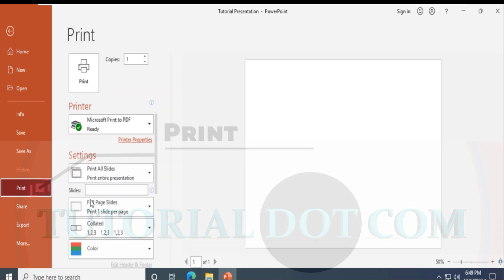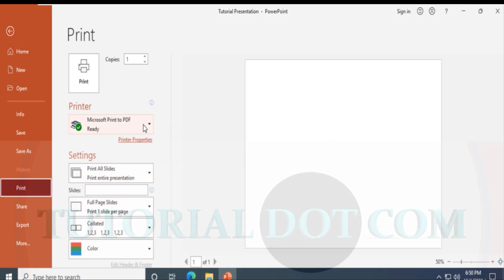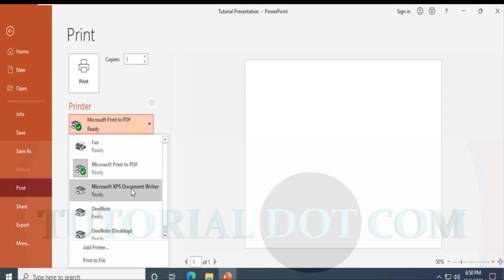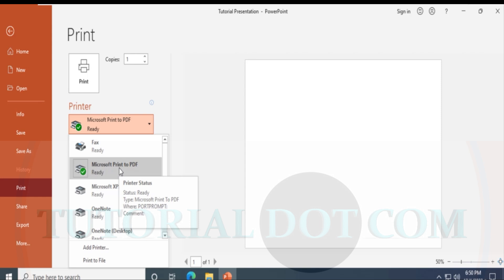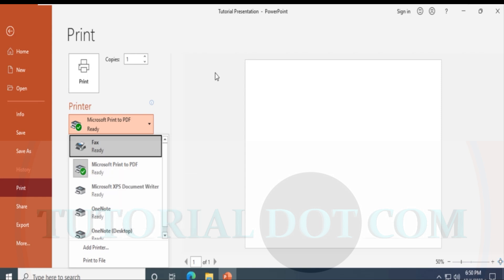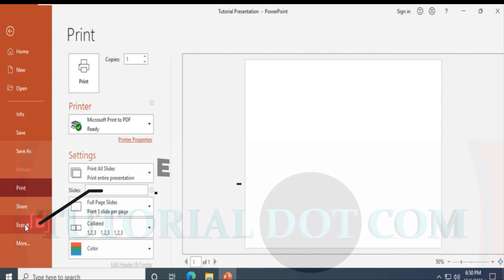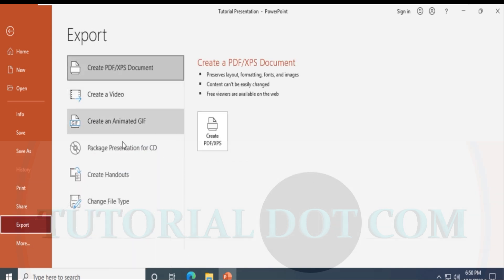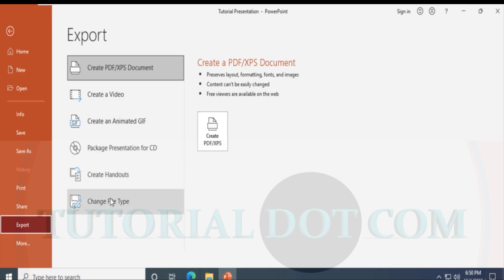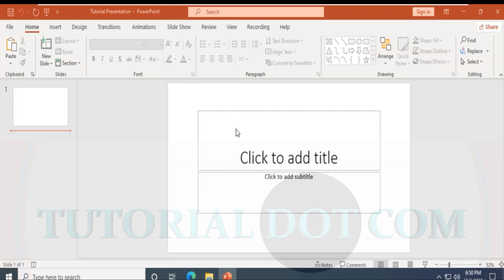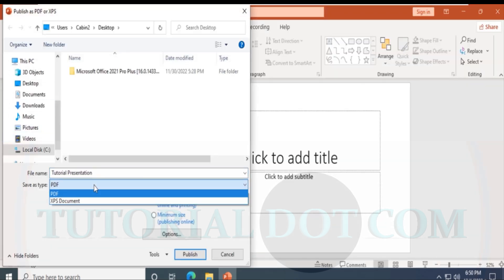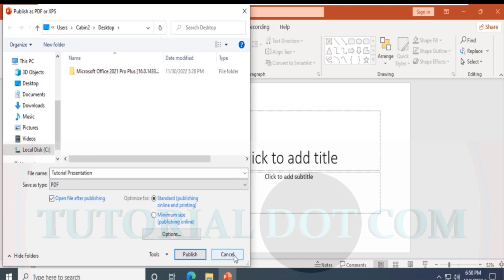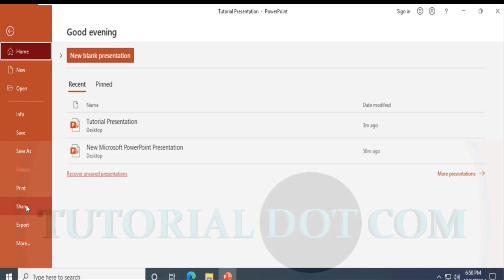Coming back to the File menu, if you click Print you can select your printer and see the different print settings. Microsoft Print has built-in features for converting directly into PDF format, which saves effort. You can also export the file — as a video, animated GIF, handout, or PDF/XPS. Selecting PDF or XPS will automatically convert and publish the presentation into a PDF format.